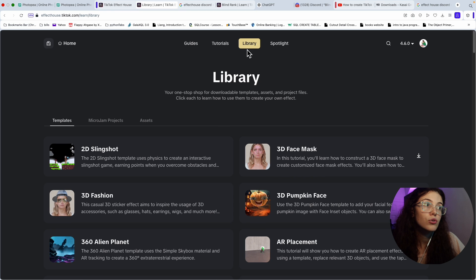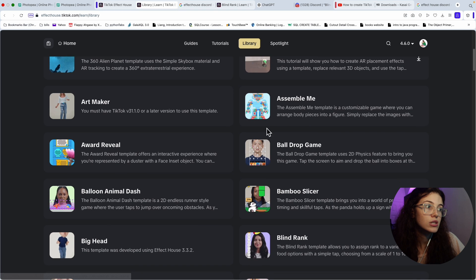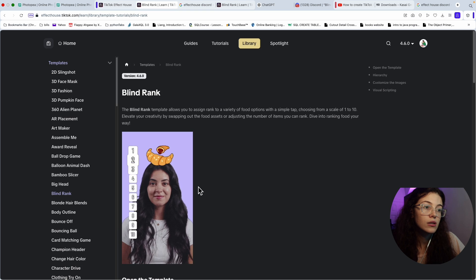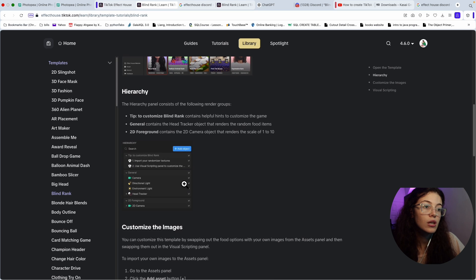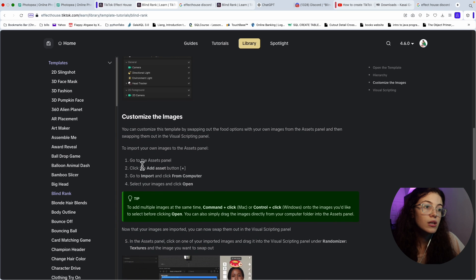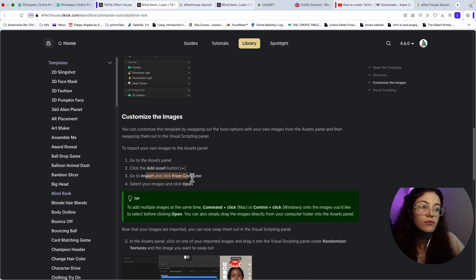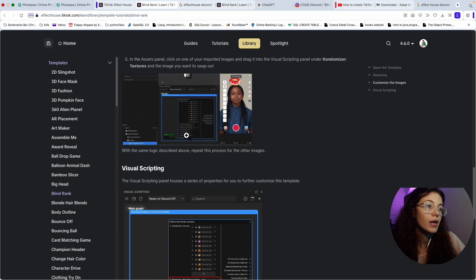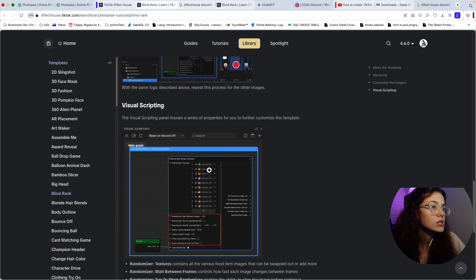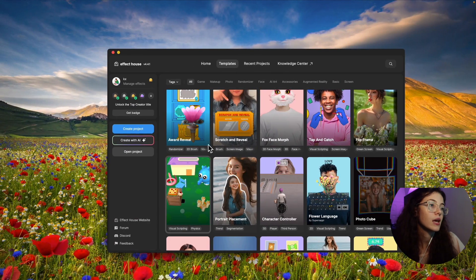Give me one second, let me find it. Library, yeah. So, every video, every template that you see over here has its own tutorial on Effect House. So, library, you go to library and then templates. And then, as you can see here, blind rank. It's right here. Go to template interactive. You see, they kind of explain a little bit. So, the way that they did it, they did it a little bit different. My way was easier. Just do it my way. But, yeah. That one is just a lot more. You don't need to know that.